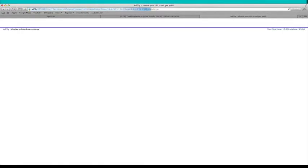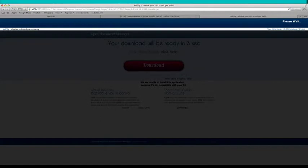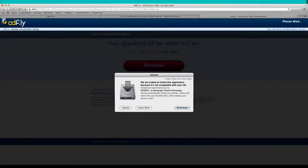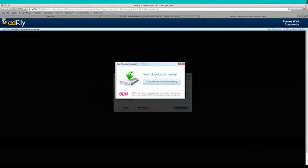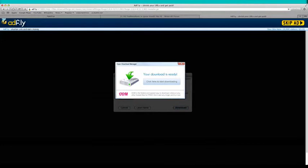It will bring you to an AdFly link. So let me quickly click while it loads up. Then while it loads up, you just want to wait a little. And then you want to click skip ad. There it is. And then it should download for you.